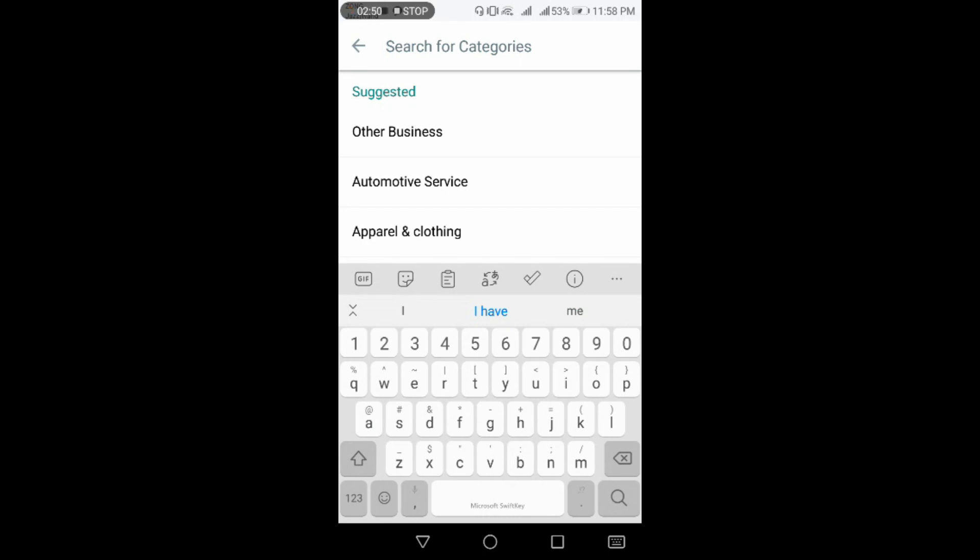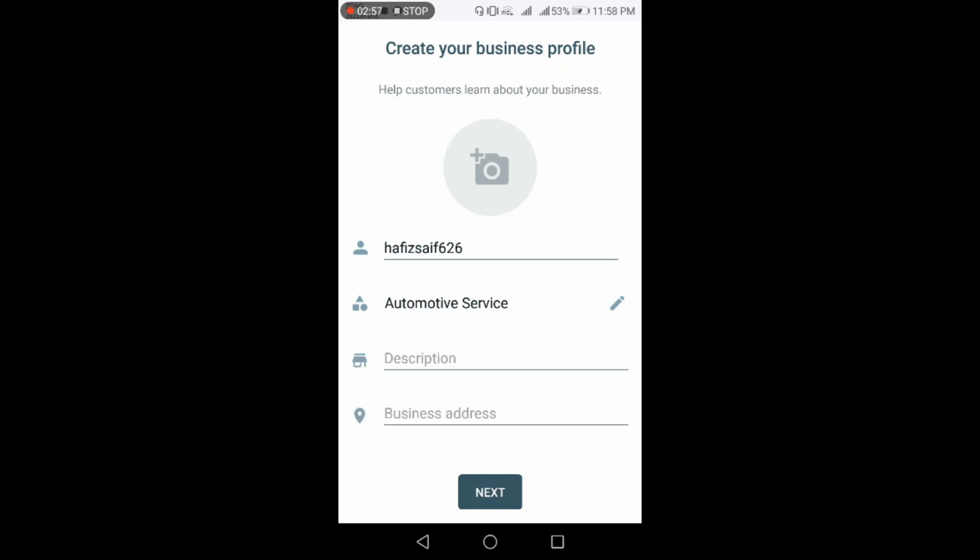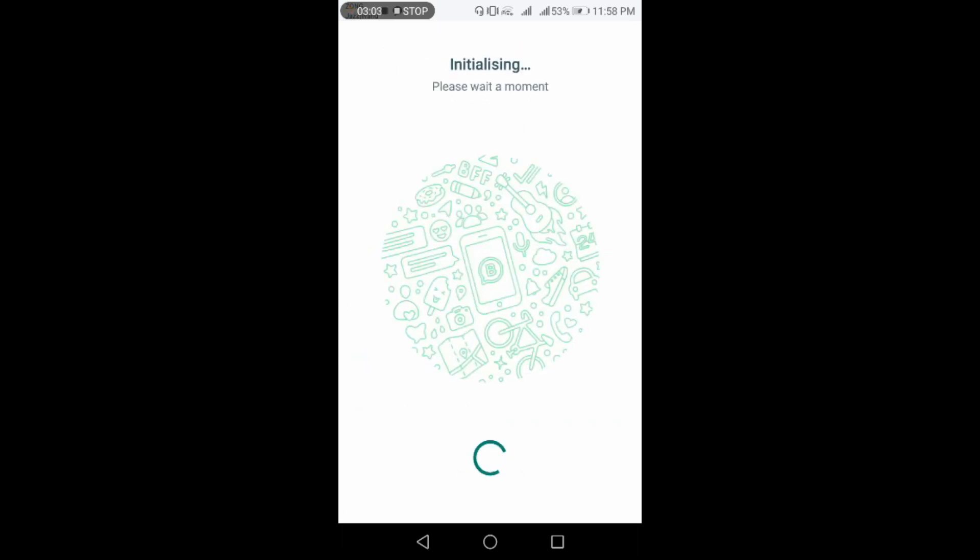It is up to you. As I am selecting Automotive Services, here you can also write a description and give your business address per your interests and preferences. Now click on next after finalizing everything. Now your account is in the status of initialization.